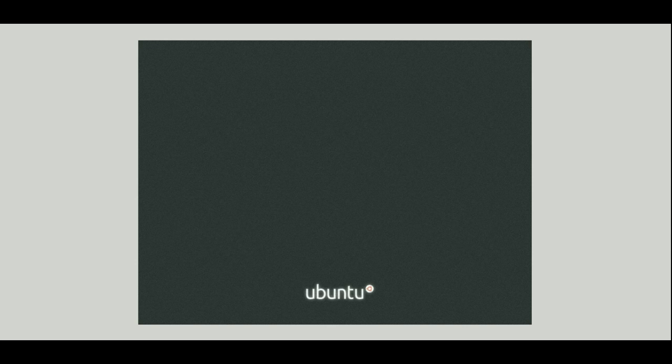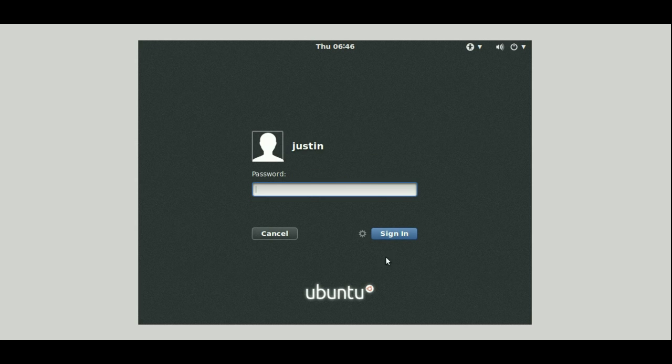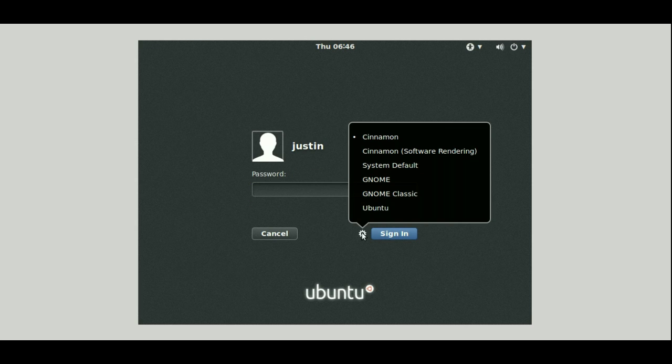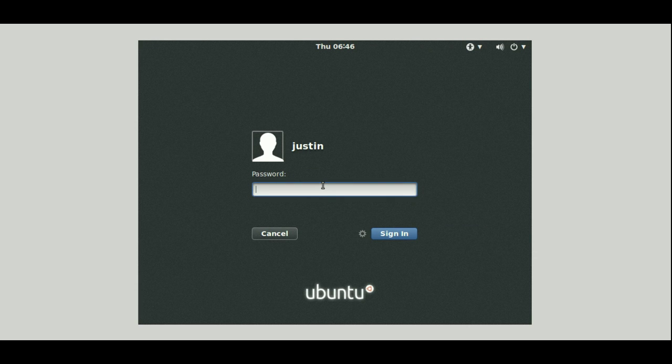And we'll just switch it from Cinnamon to Unity. So I just click on my name, go to the gear icon, and we have Ubuntu. Throw in your password, sign in, and let's see how we go.